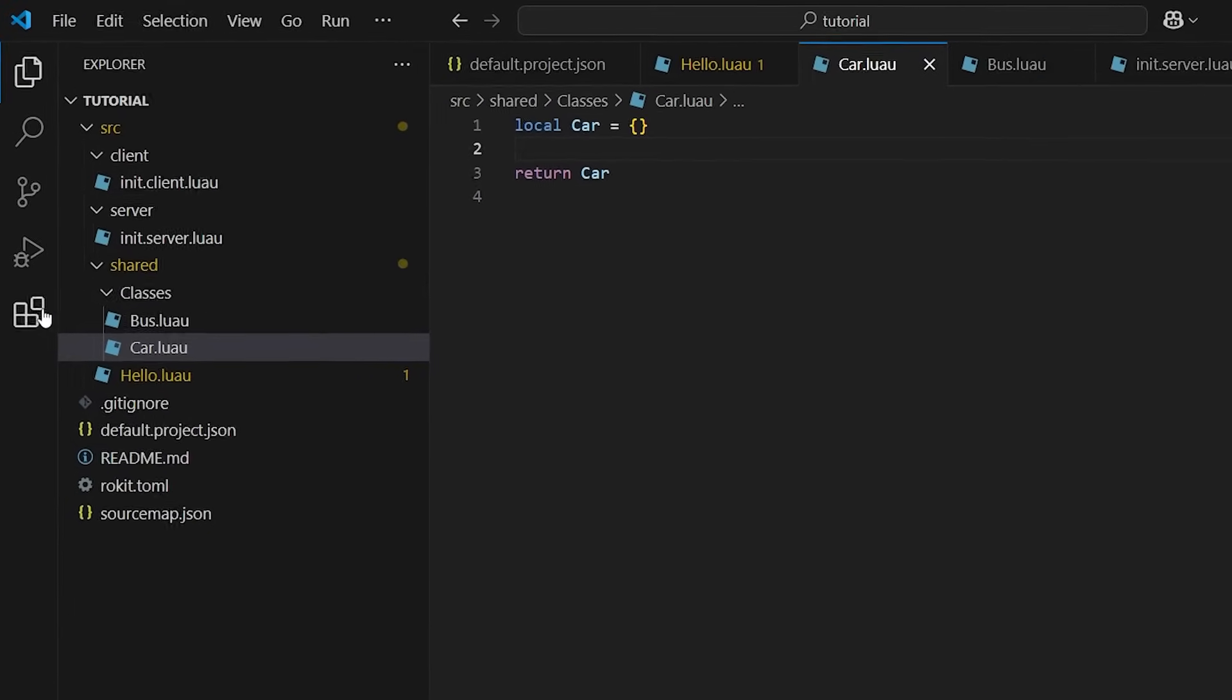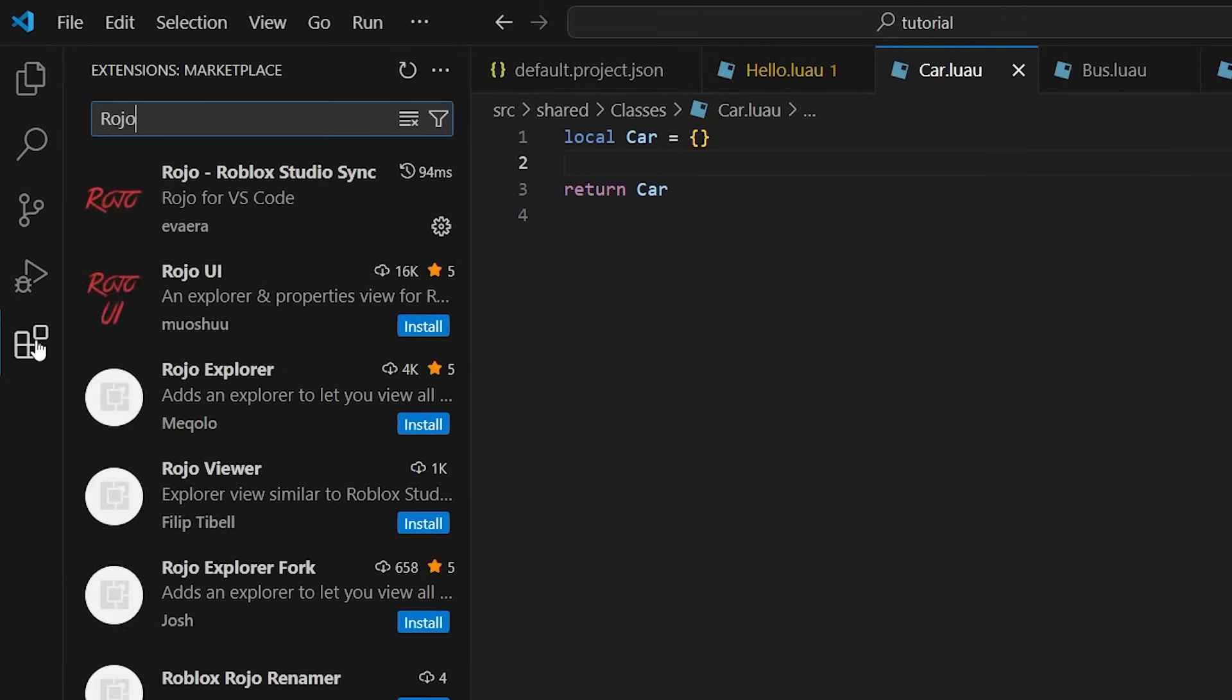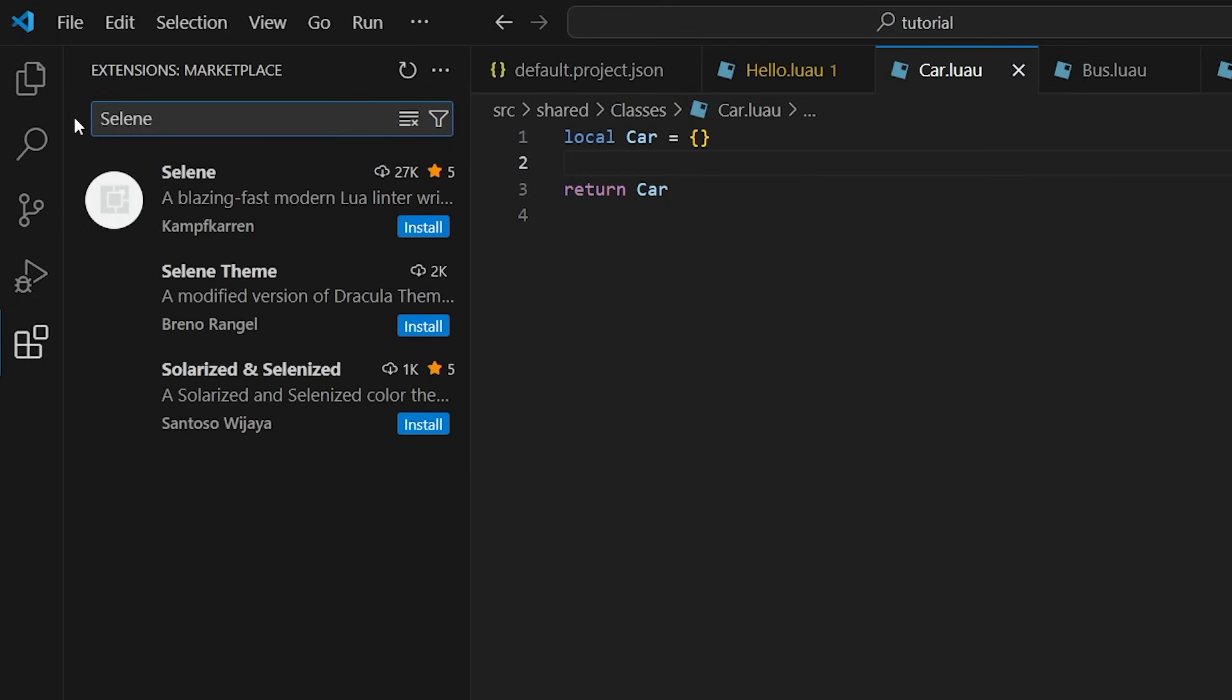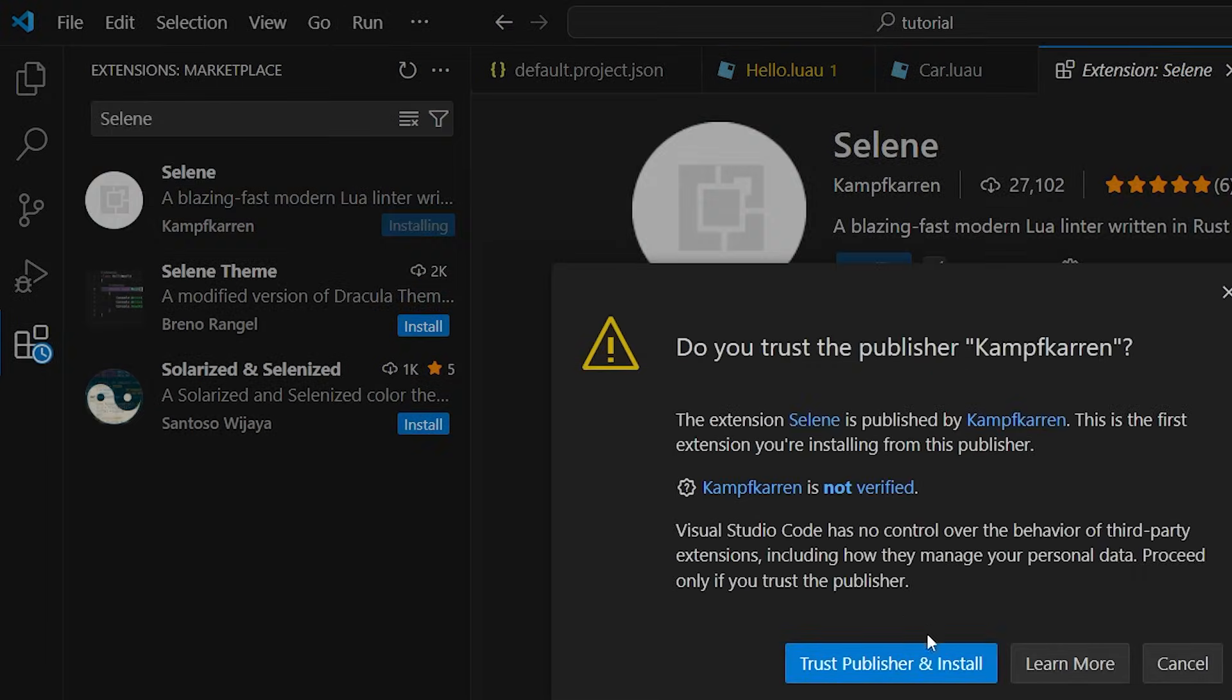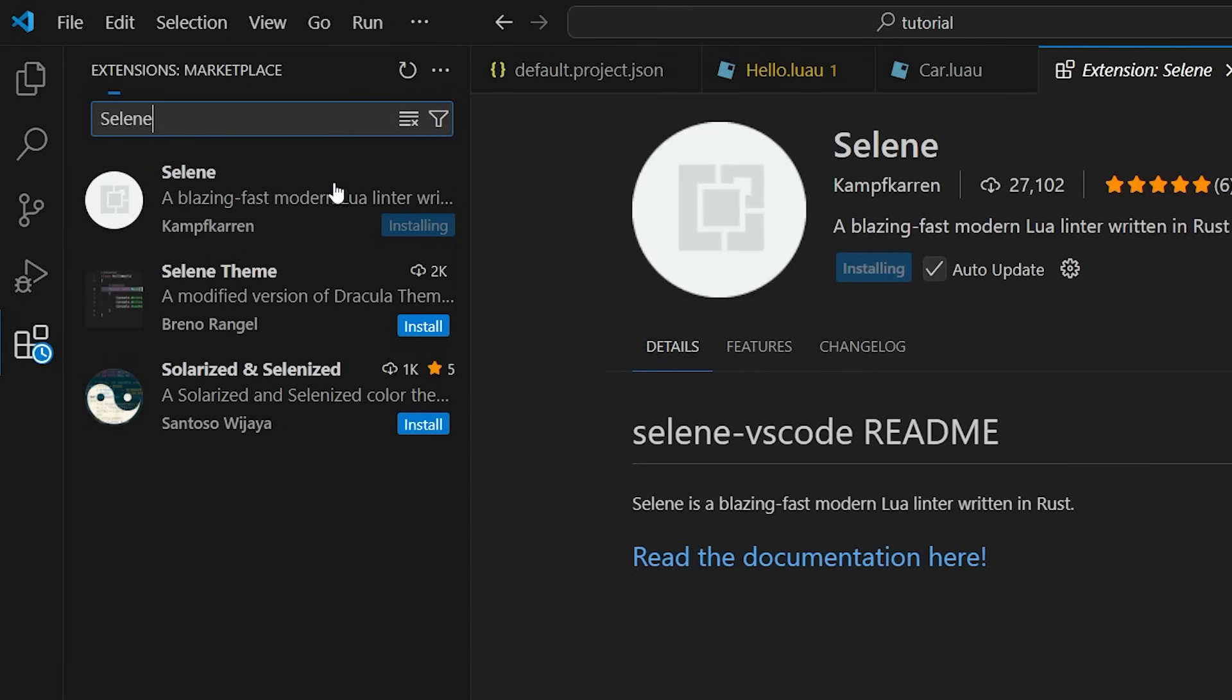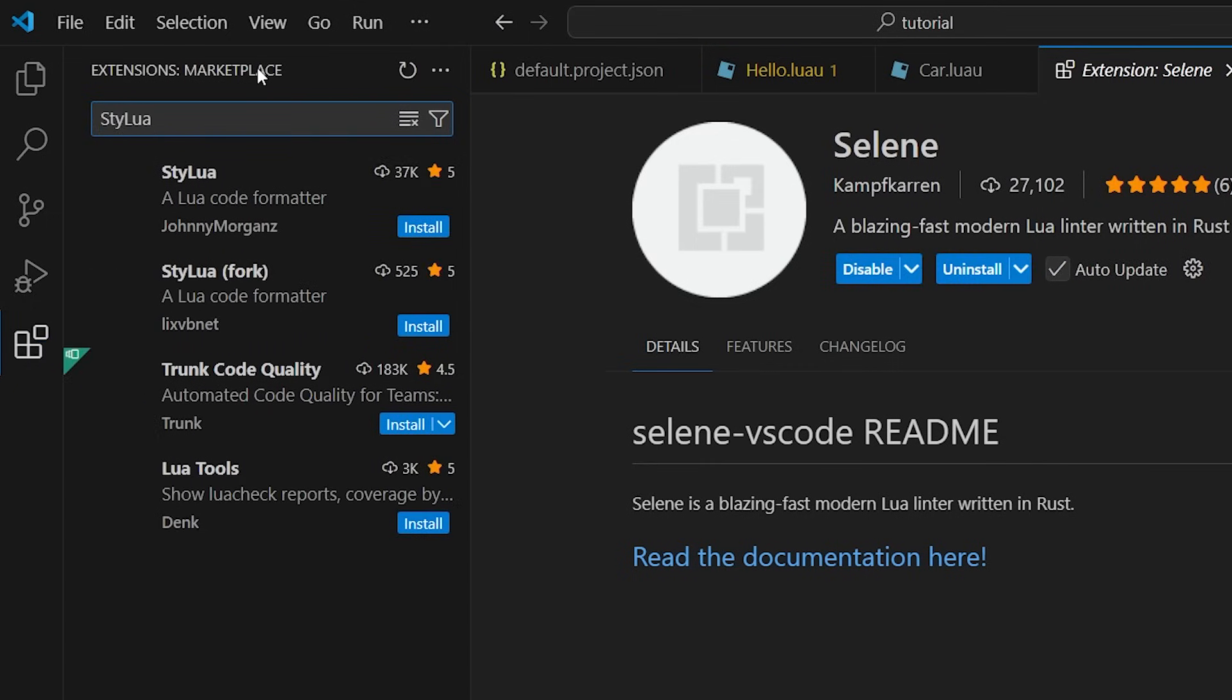Here are a couple small extensions and tweaks that aren't technically required, but I highly recommend. The first being the Selene extension. And then also install Stylua while we're here.